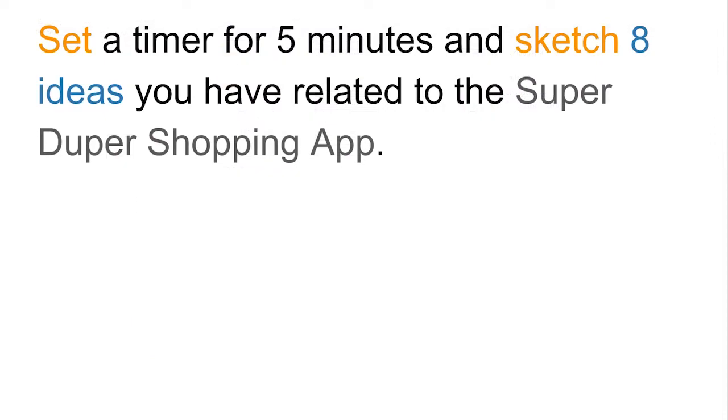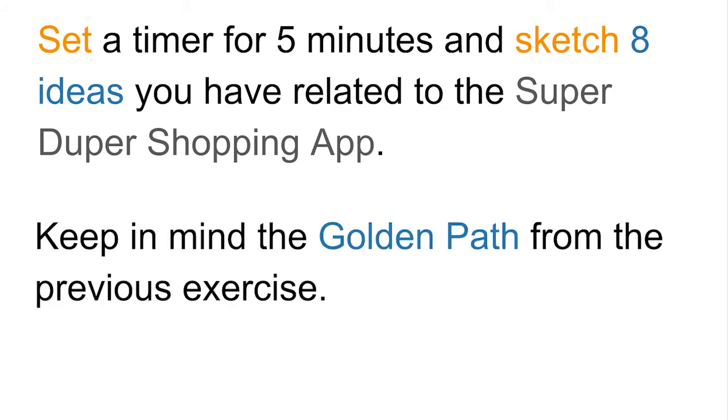All right, now it's your turn. Set a timer for five minutes and sketch eight ideas that you have that are related to the SuperDuper shopping app. Now, keep in mind the activity that you did with the golden path and remember that main user journey, or that story that you created. Once you've completed this activity, check this box to continue.